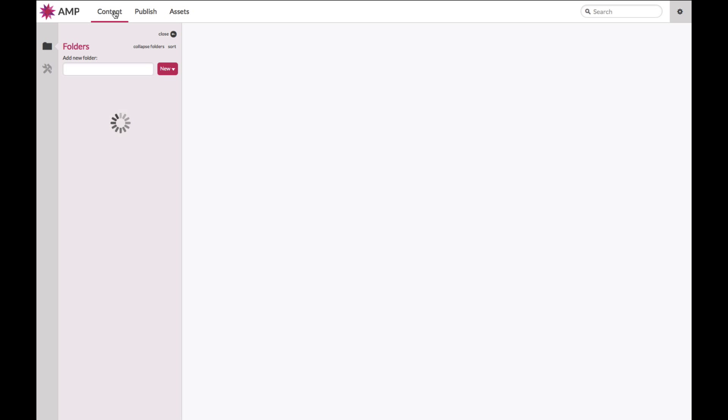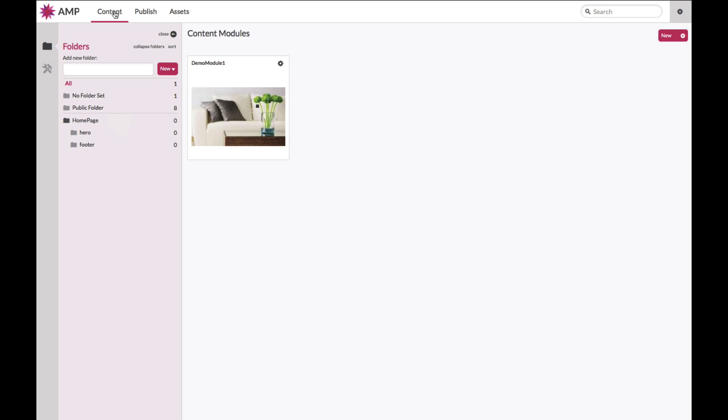Let's start with the content section, the content dashboard and let's see what a typical content creation journey looks like in Ampliance.